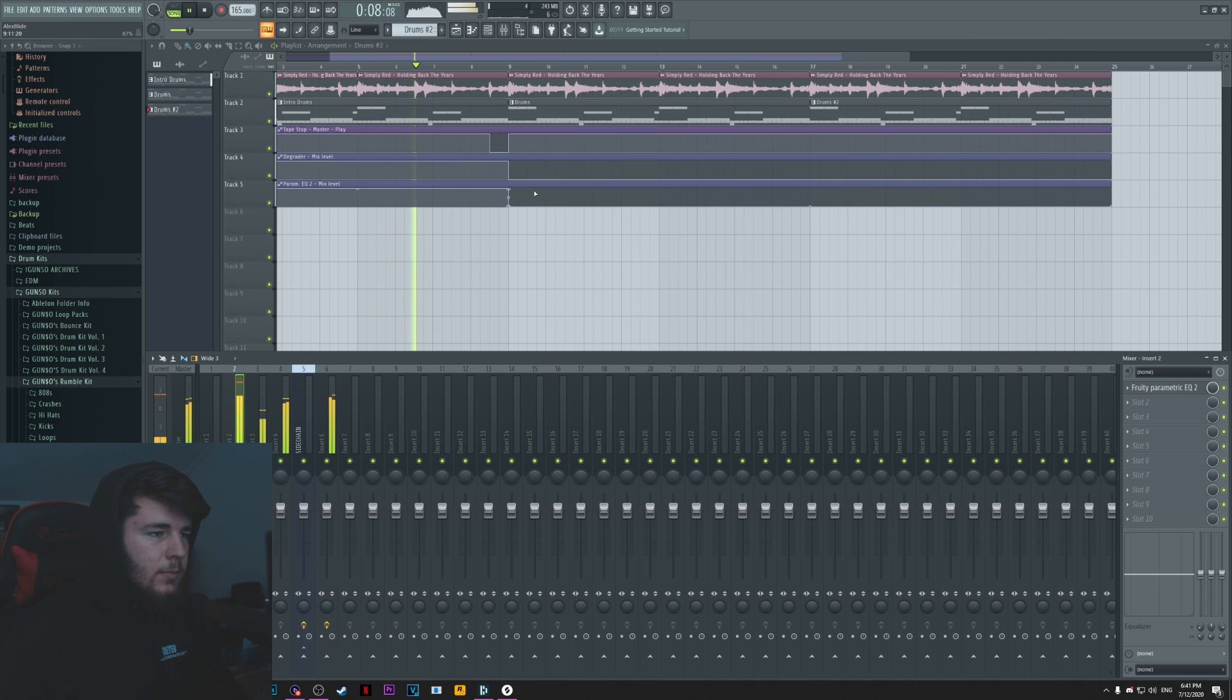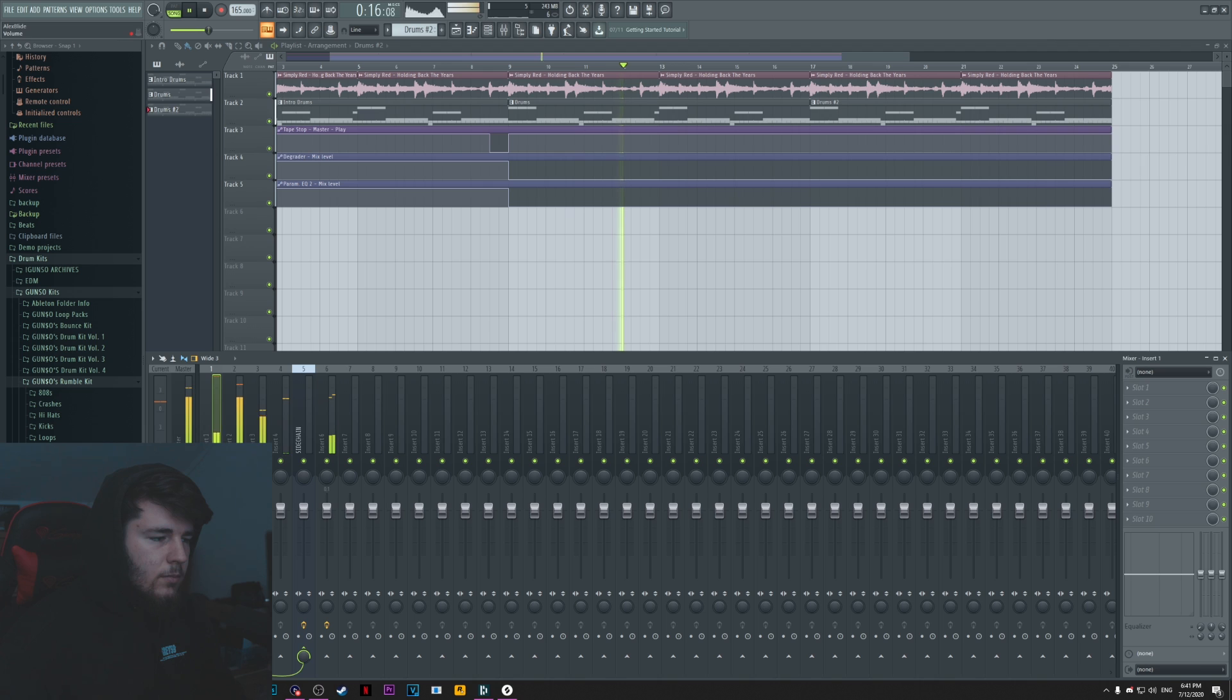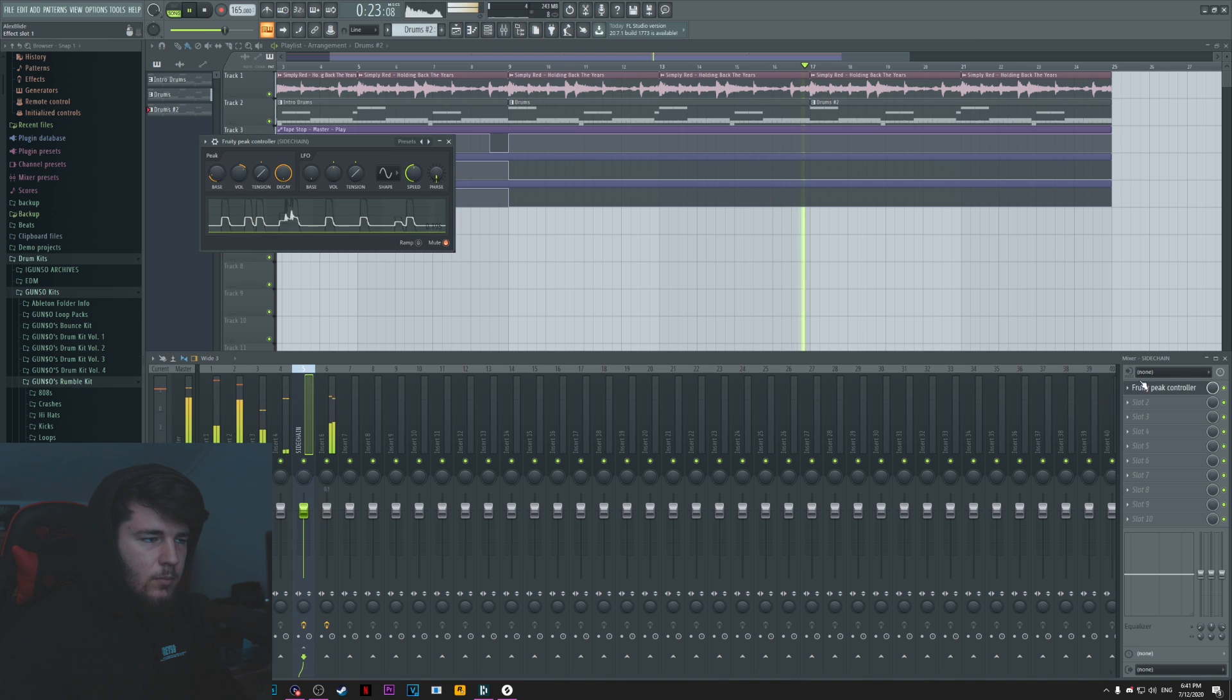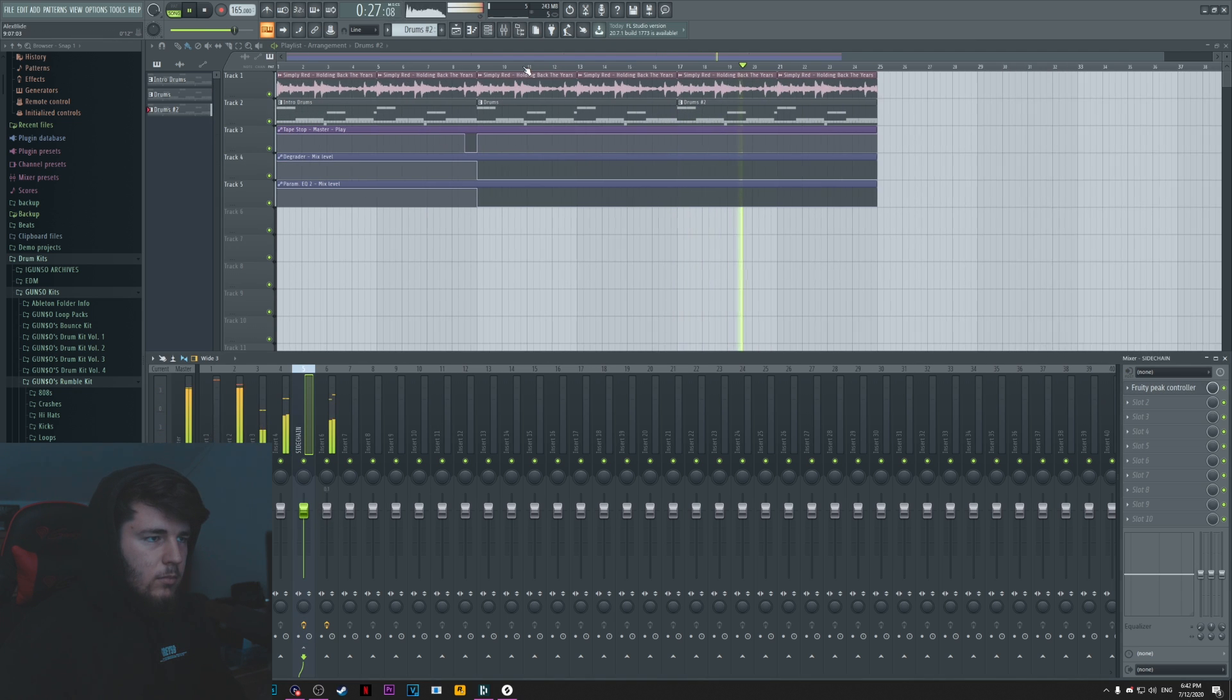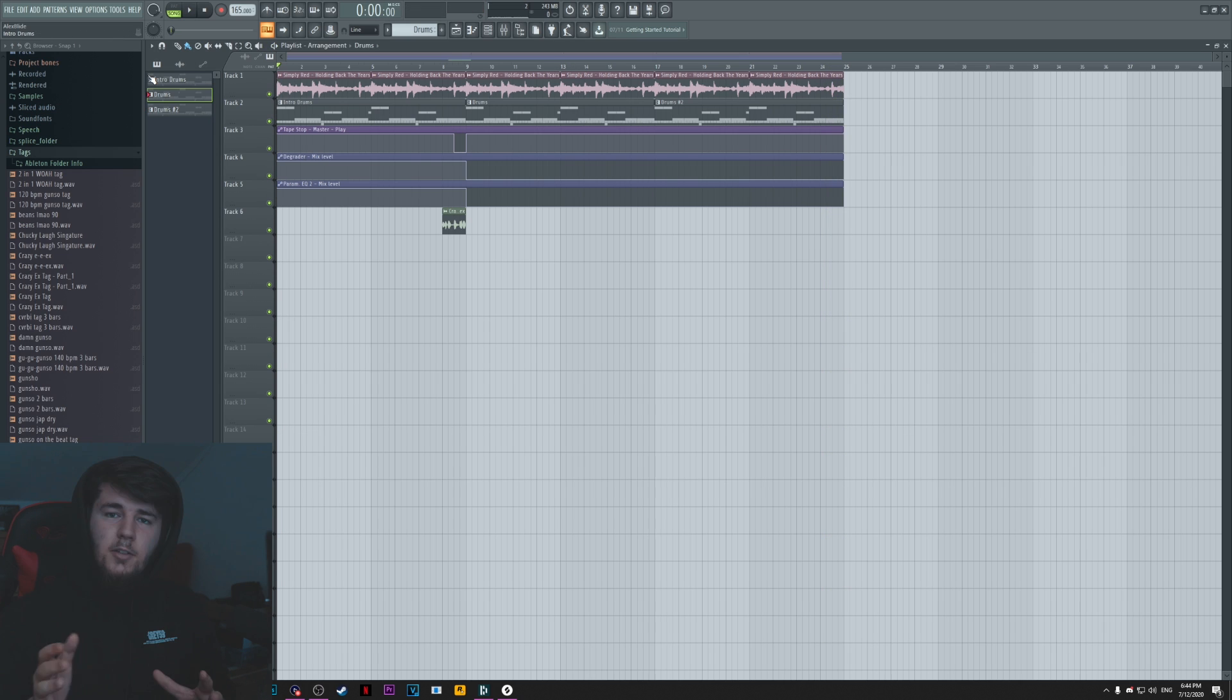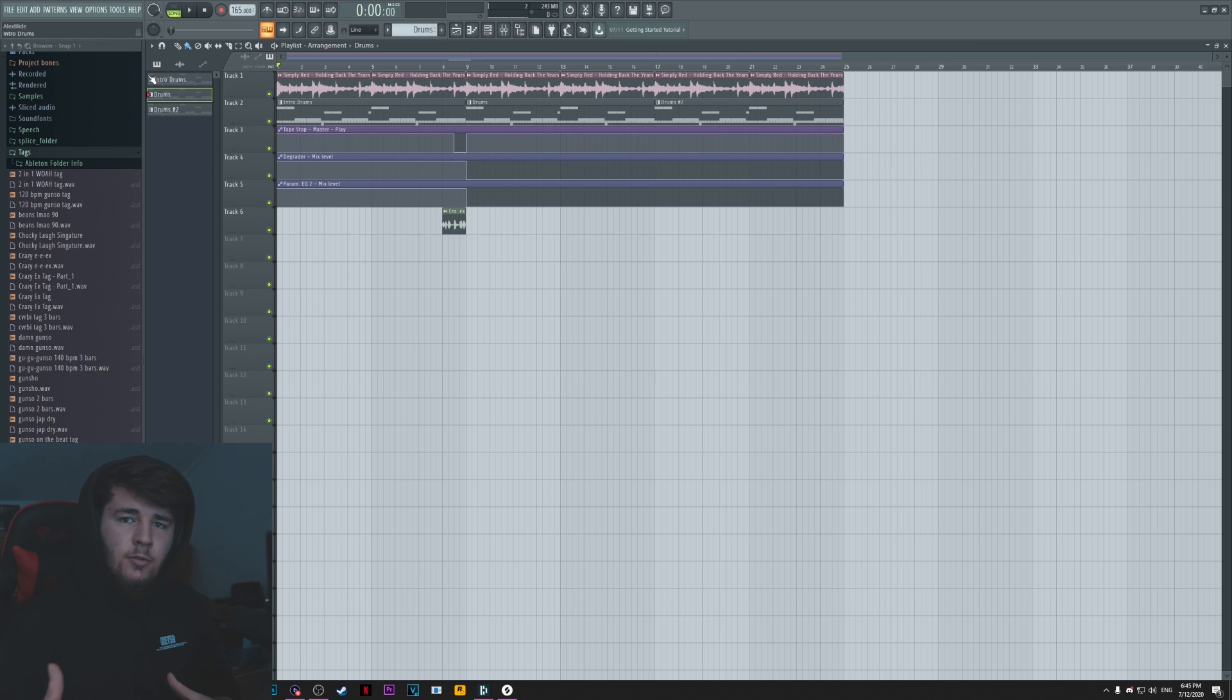So there you have it. This is pretty much it on how to make a Doom Shop sounding beat. Of course, there is no written formula on how to do these kind of beats, but you're basically doing funk without the funk vocals for the most part.